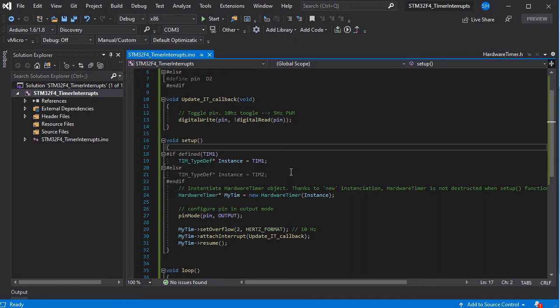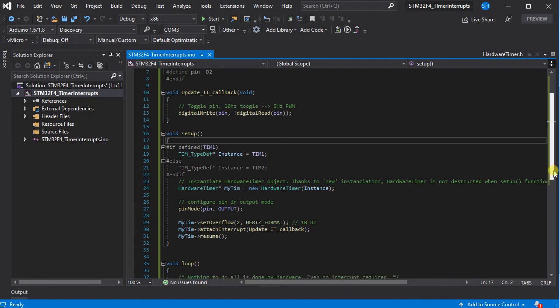Then we need to set up which timer we're going to use as a hardware timer instance, and configure the overflow in hertz format. We've set this to 2, so twice a second. Then attach the interrupt and resume the timer.